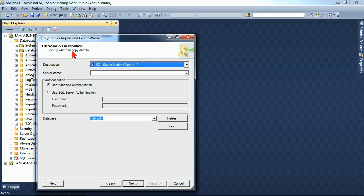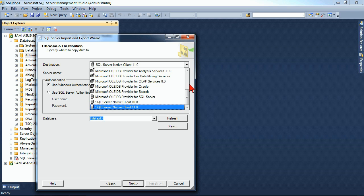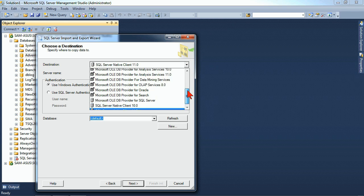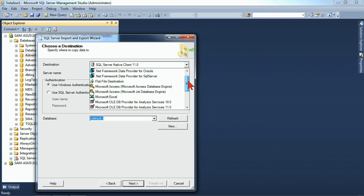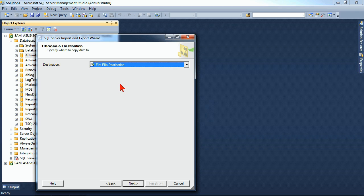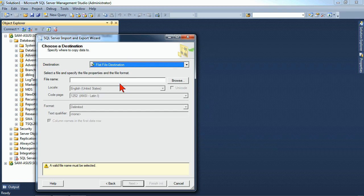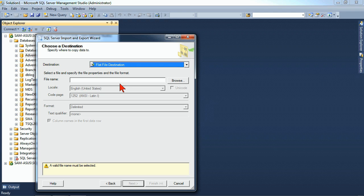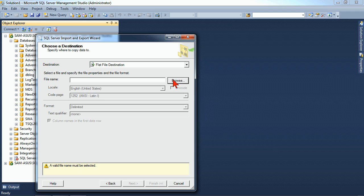From there, we have to choose the destination. So to keep things simple, we'll go ahead and we'll do something outside of SQL Server, say a flat file destination. So that means I'm going to take data from inside AdventureWorks and I'm going to send it out to a flat file. And then I have to browse and put in the file name that I want to create.